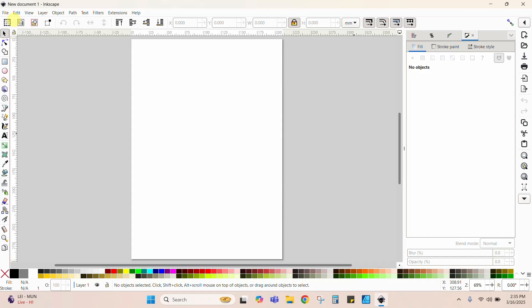Hey guys, Crystal here at Crystal's Crafties. Today's tutorial I'm going to show you how to export files from Inkscape. We're going to export in PNG, JPG, SVG, and PDF.